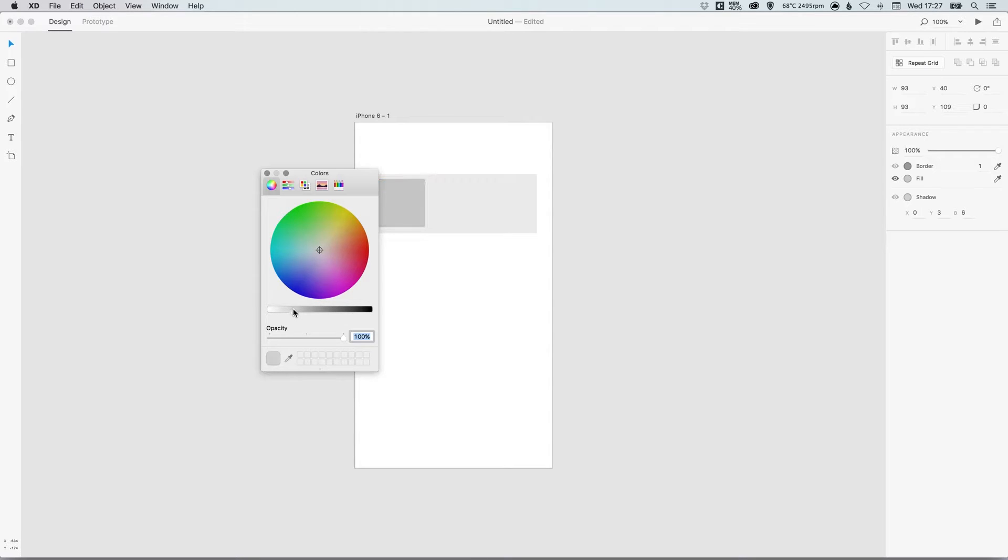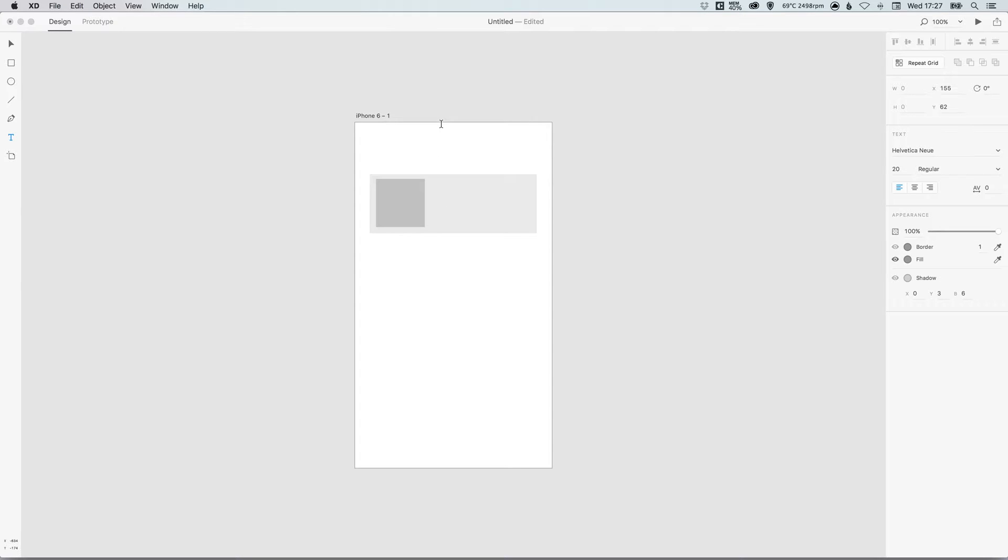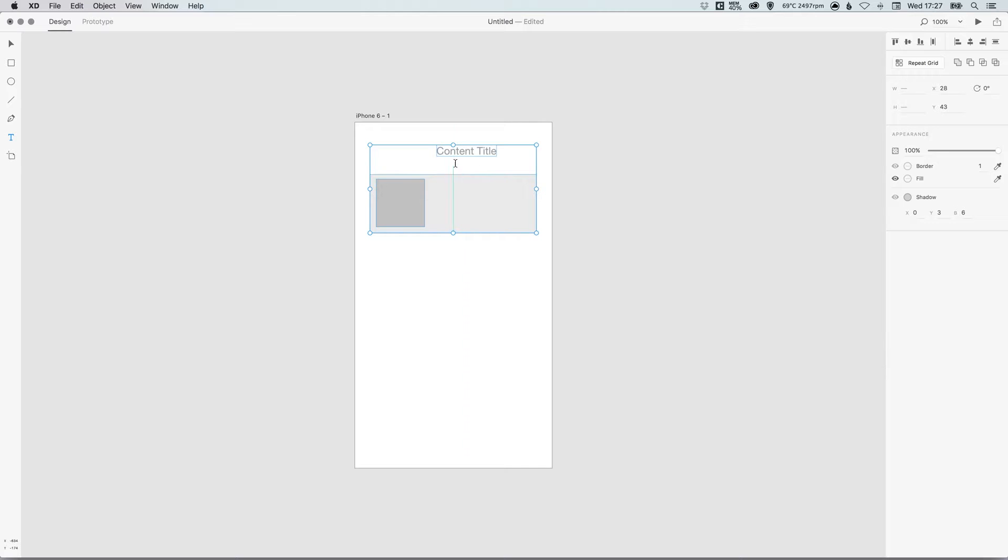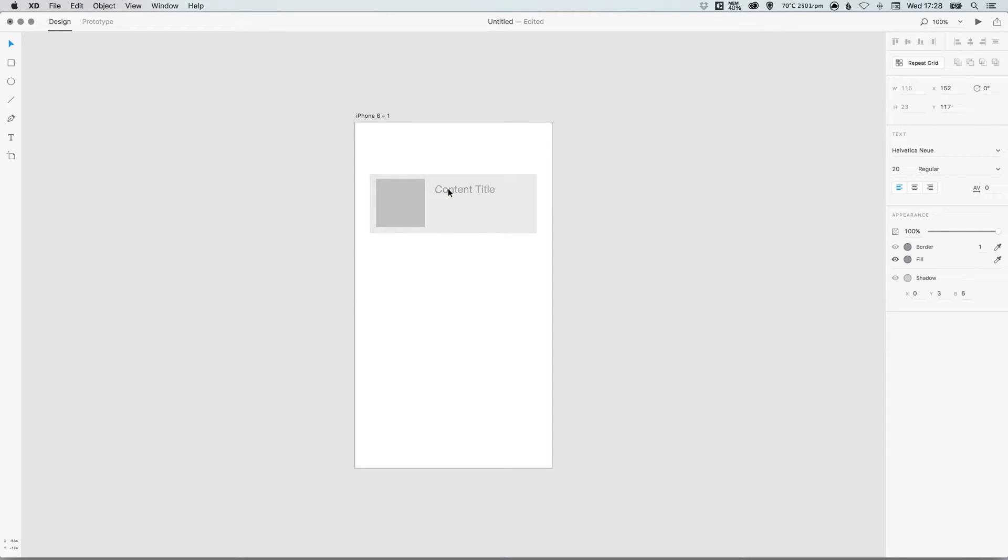So now what I'm going to do is select the type tool, just left-click anywhere on the artboard, and I'm going to type 'content title.' Now I can press Command A on the Mac or Control A on the PC to select all of this text. Just make sure it's left aligned, which it is—that's great. Pick any font, font weight, and font size that you like over there on the right, and then we'll just drag that into position.